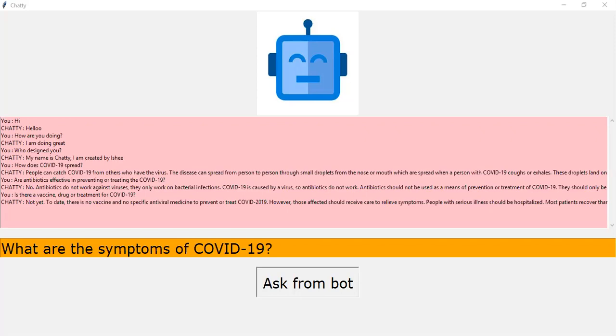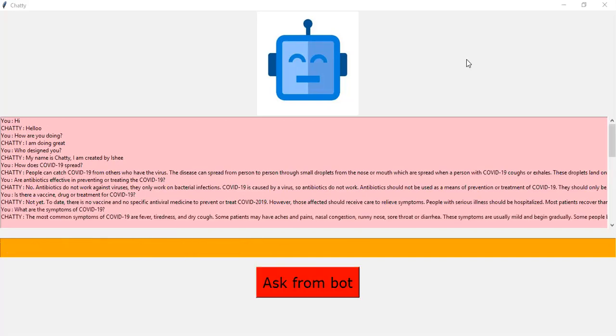Most people, about 80%, recover from the disease without needing special treatment. Around one out of every six people who gets COVID-19 become seriously ill and develops difficulty breathing. Older people and those with underlying medical problems like high blood pressure, heart problems or diabetes are more likely to develop serious illness. People with fever, cough and difficulty breathing should seek medical attention. Okay, got it.